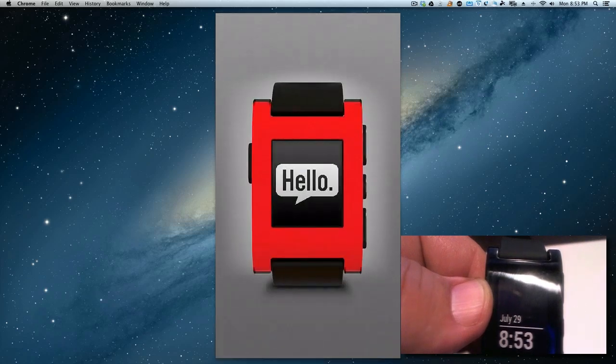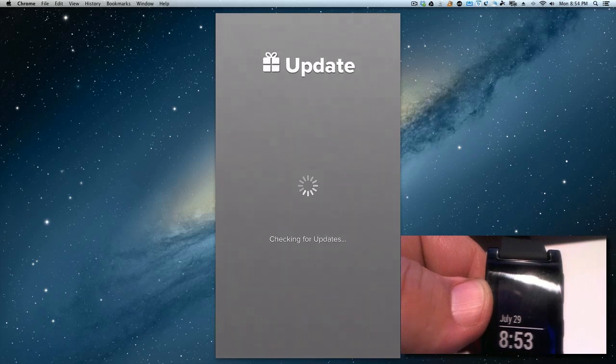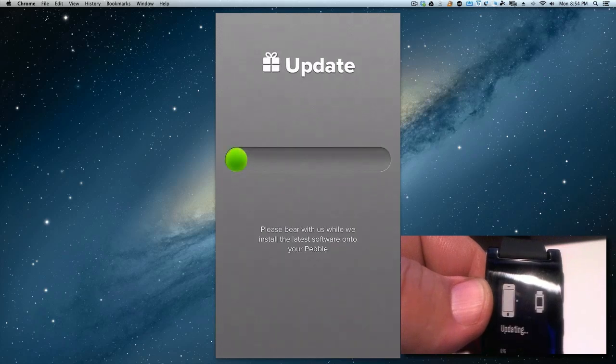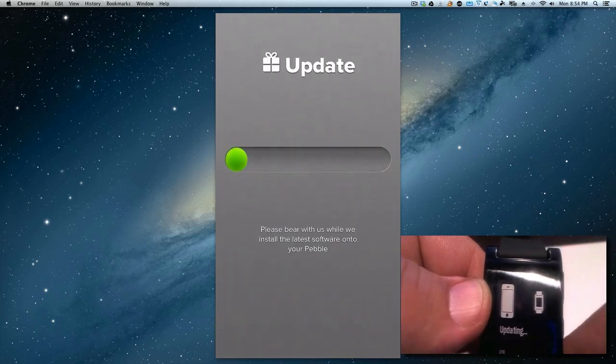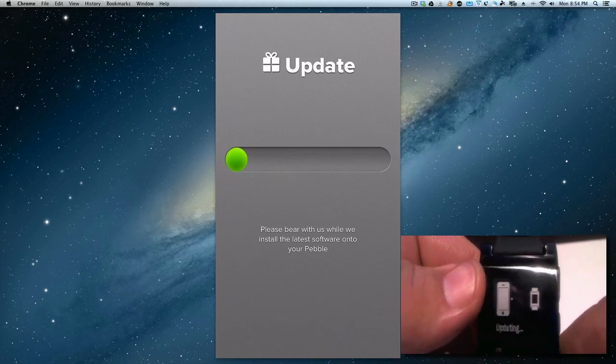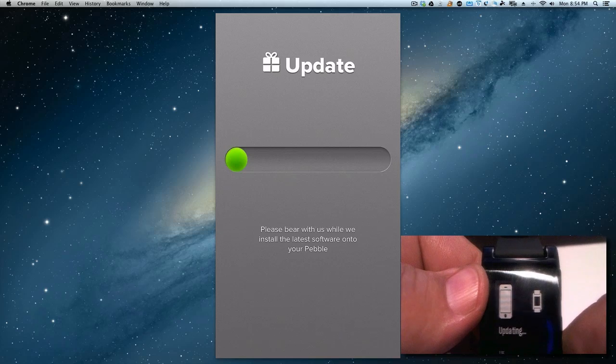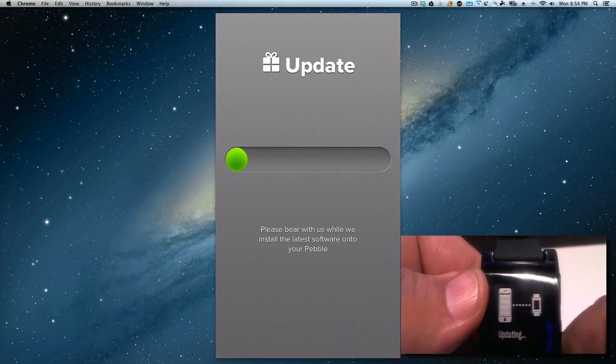So now here's the official Pebble smartwatch app, and let's open it up now. You're going to see that all you have to do is get the update, and what's going to do is update automatically. You're already paired to your Pebble watch, so now it's going to do a quick update.